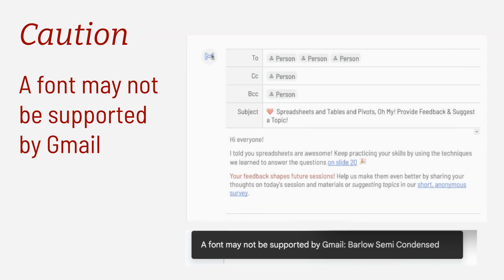One note: when I preview in Gmail, there is a warning that a font may not be supported by Gmail. But so far, the fonts I've tested—Google Fonts—send and receive just fine in Gmail.